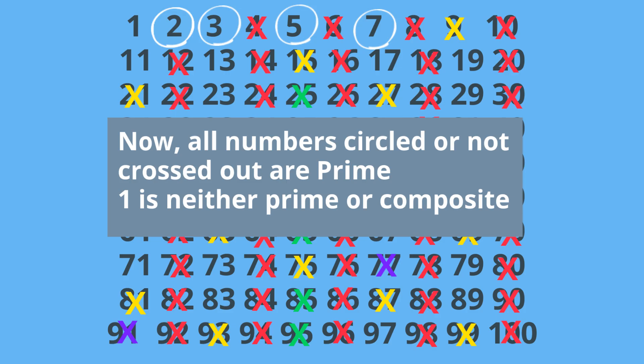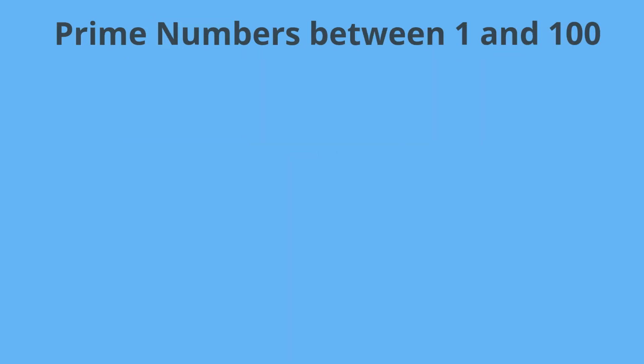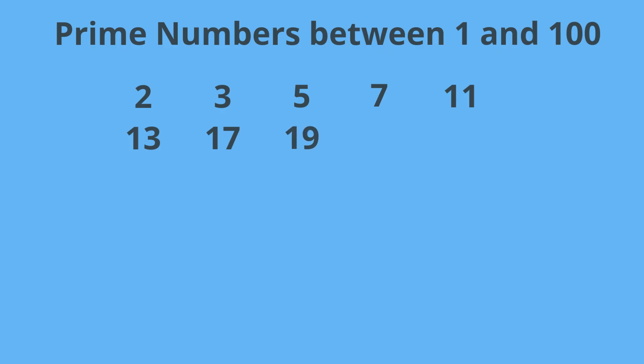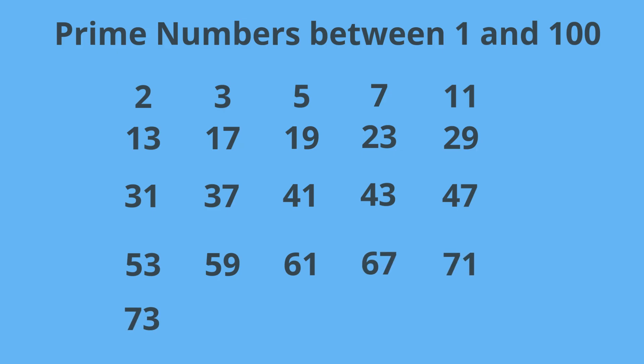2, 3, 5, 7, 11, 13, 17, 19, 23, 29, 31, 37, 41, 43, 47, 53, 59, 61, 67, 71, 73, 79, 83, 89, and 97.